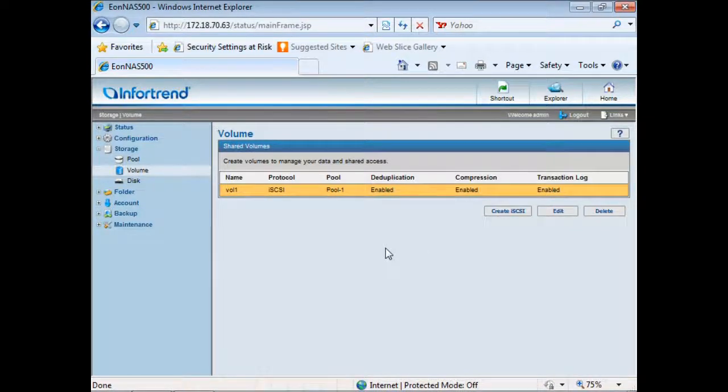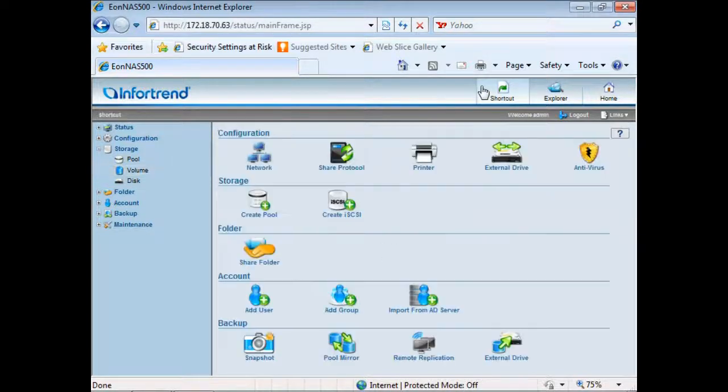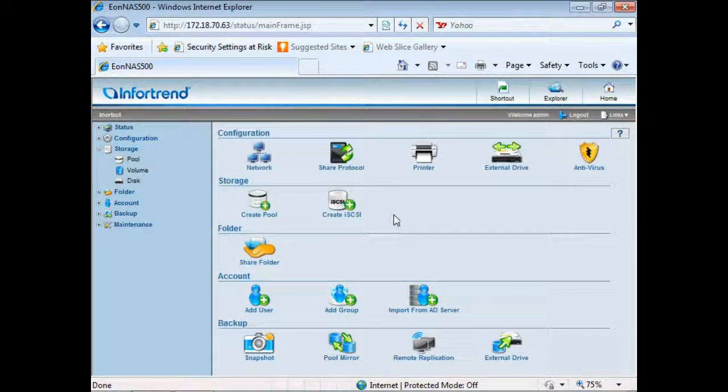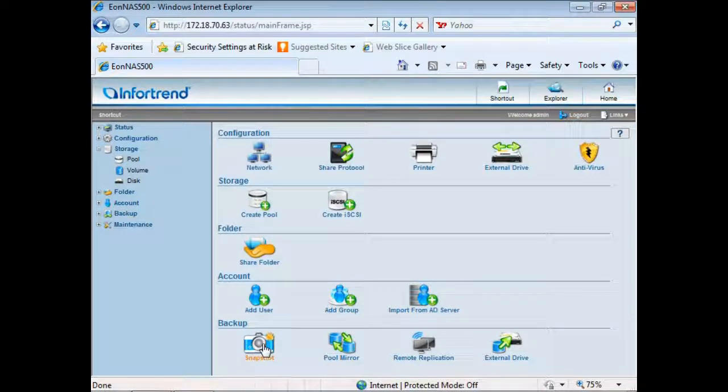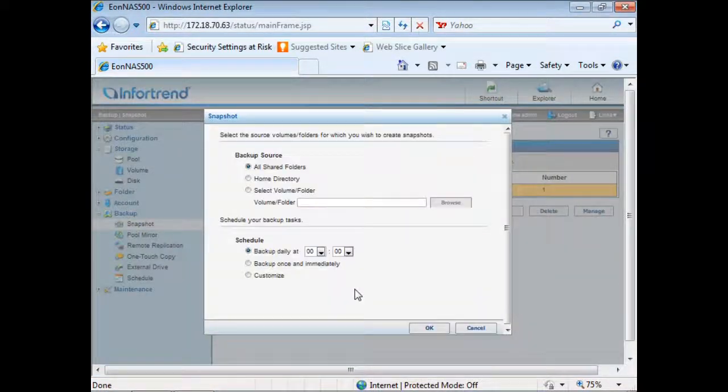To ensure data integrity and availability, IONAS comes with multiple data backup options. Snapshots can be created for both shared folders and volumes.